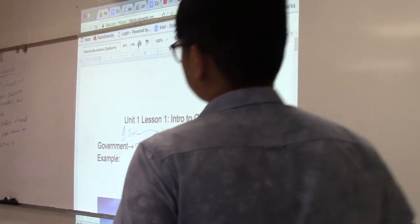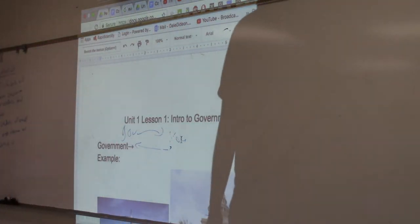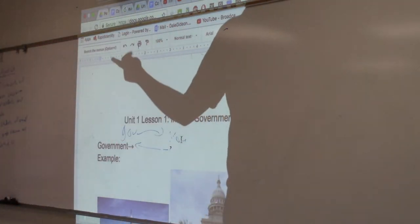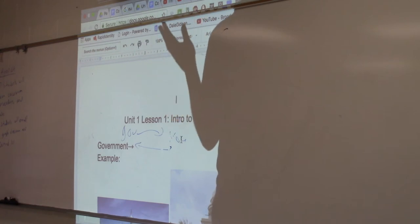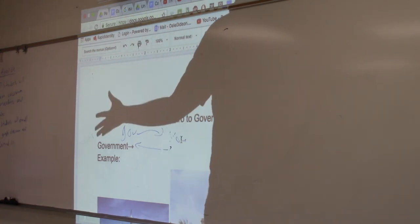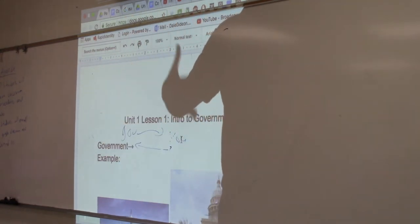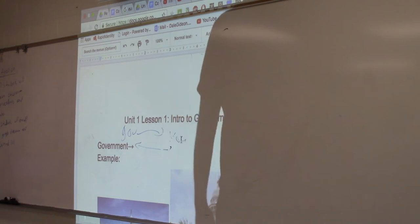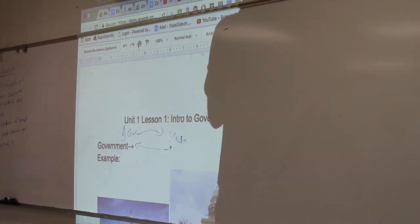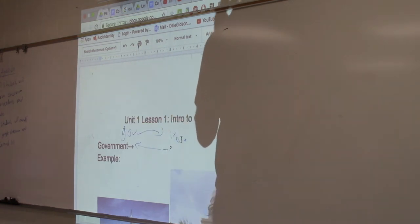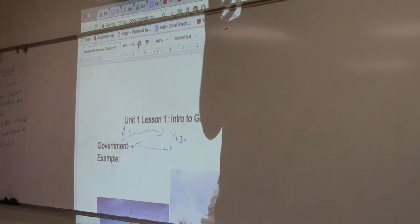Three models of democracy. We talked about participatory democracy. How many people are participating in participatory democracy? A lot or very little? A lot — it's a very broad participation. A lot of decisions are left up to citizens, up to the people. The people have a lot of influence over the policy that government makes.